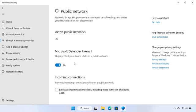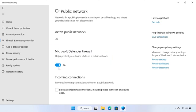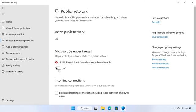From this menu, you can see the Microsoft Defender Firewall option as well as an on-off toggle switch below it. Click the toggle switch to turn the firewall on or off.